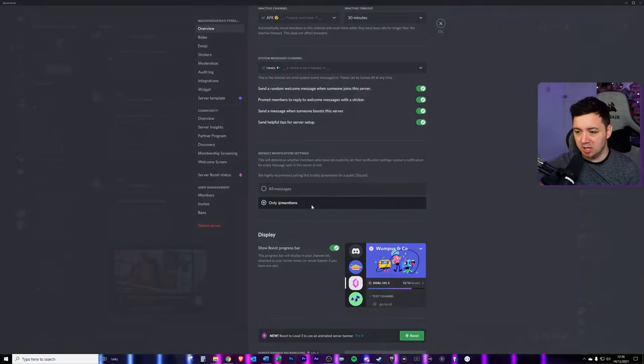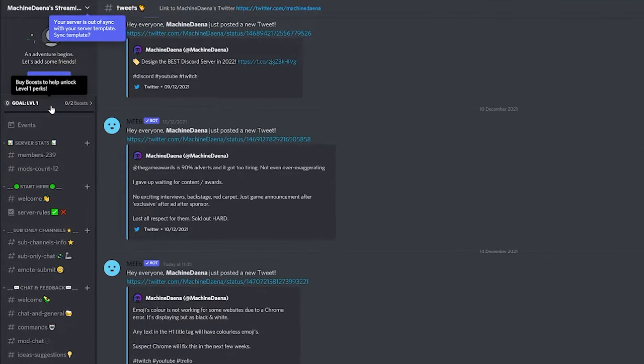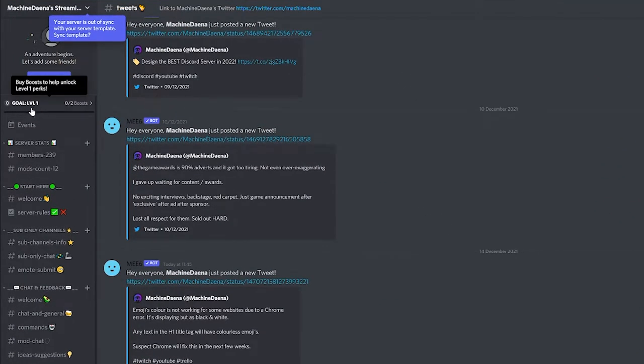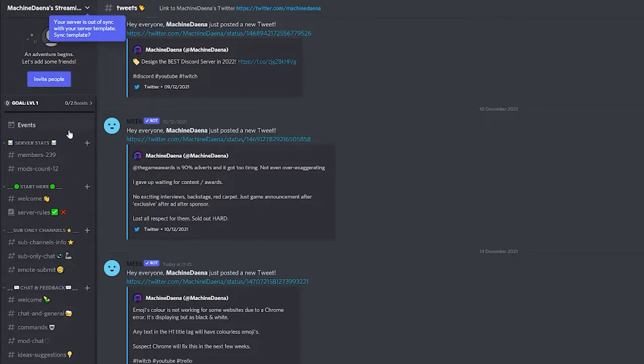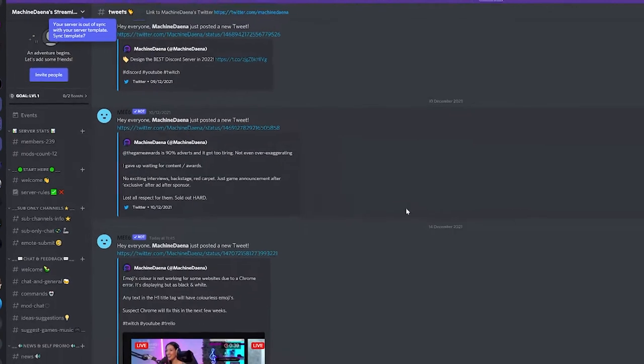And now when we click escape and go back onto your server, you can see the Discord boost progress bar just here above all the other channels. It's just a nice little thing that you can set up.